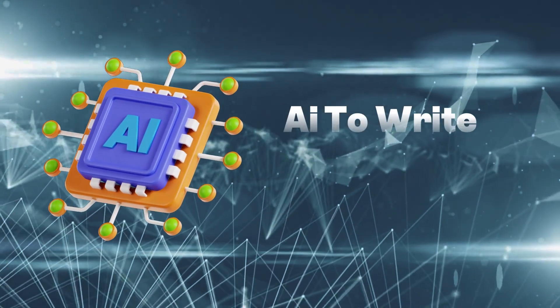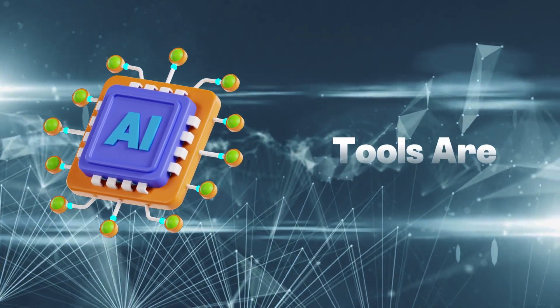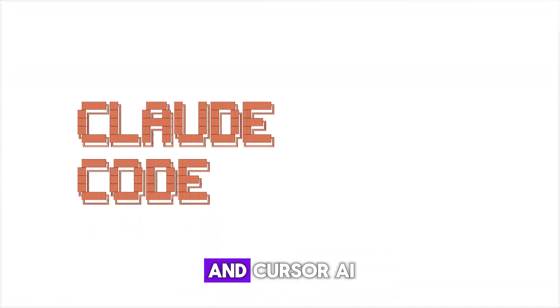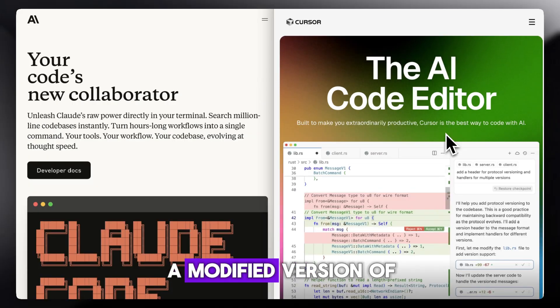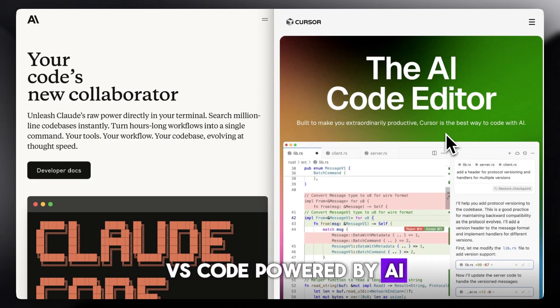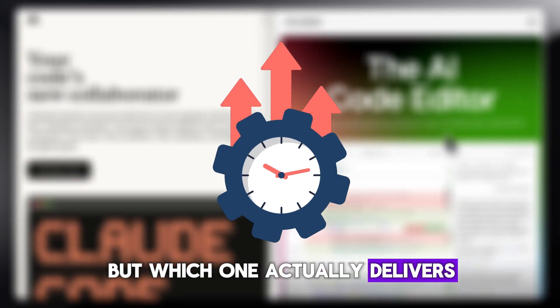If you're using AI to write or refactor code, two standout tools are Claude Code by Anthropic and Cursor AI, a modified version of VS Code powered by AI. Both claim to boost productivity, but which one actually delivers?